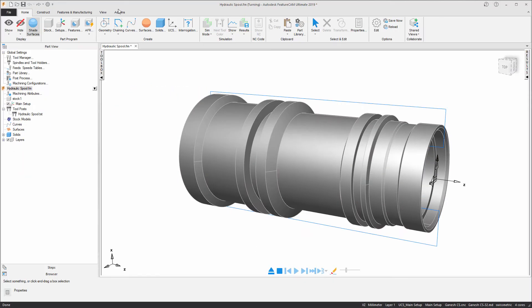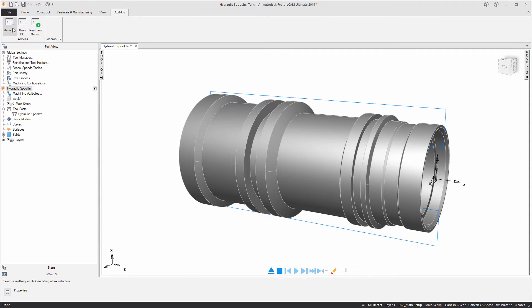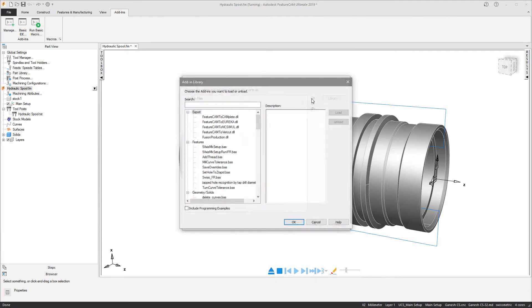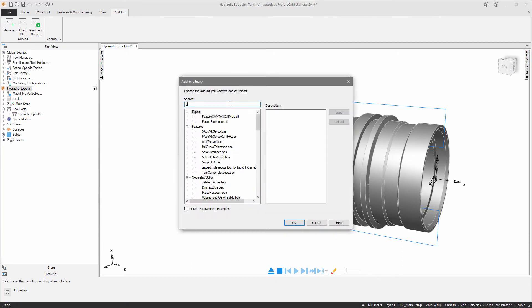To access this add-in, I'm going to navigate to the add-ins tab, select manage, and then search for the add-in in the library.